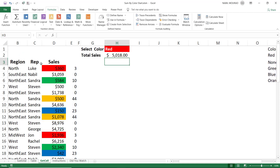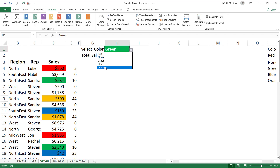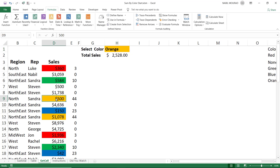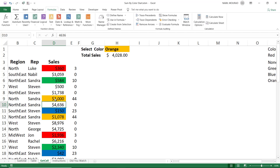The result is the total amount for red. Changing the drop list to green dynamically shows the total for green, and the conditional formatting makes it easy to recognize the color. Selecting orange also updates dynamically. If I change a value in an orange cell from 500 to 2000 and hit Enter, it updates automatically.